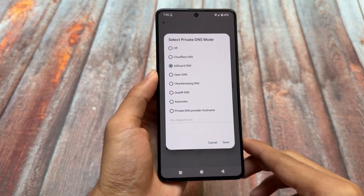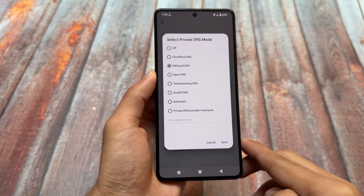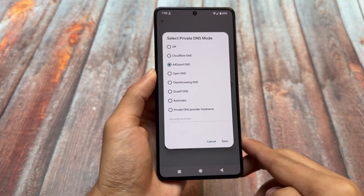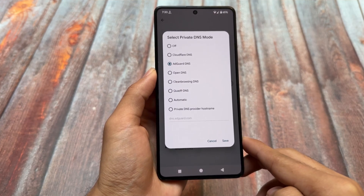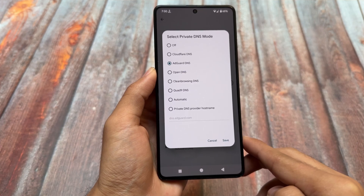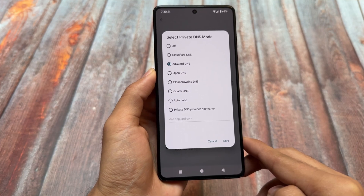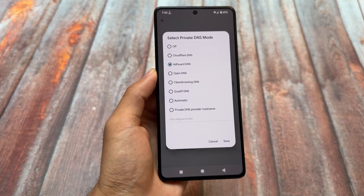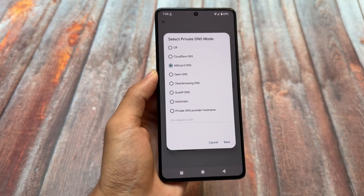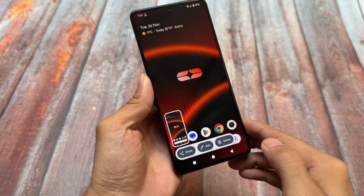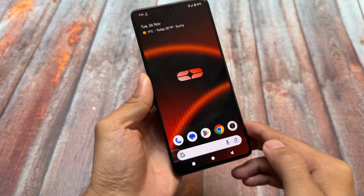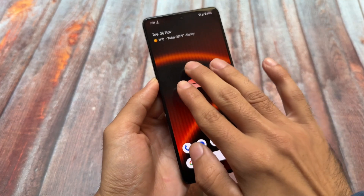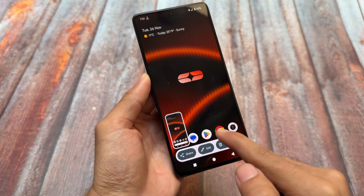In network and internet you will find some private DNS options already included. I always use AdGuard DNS to block ads. We also have Cloudflare, OpenDNS, and other options available. These are already integrated so you don't need to configure these things manually.